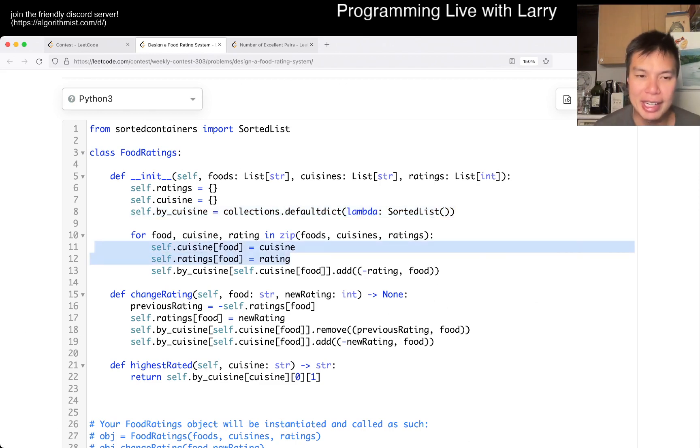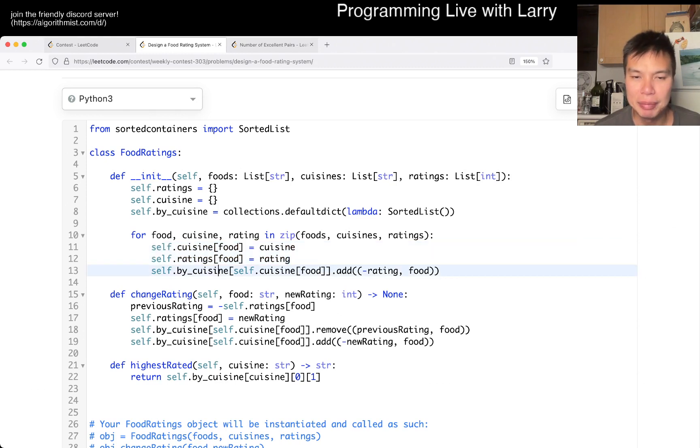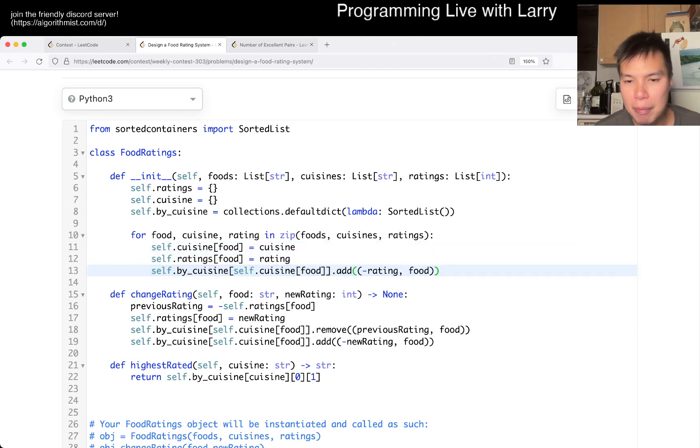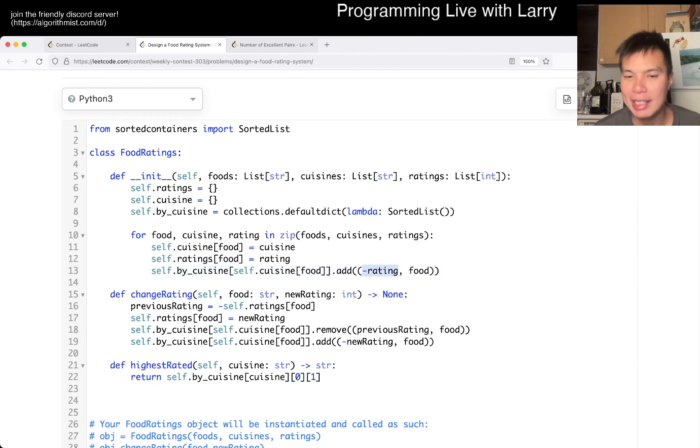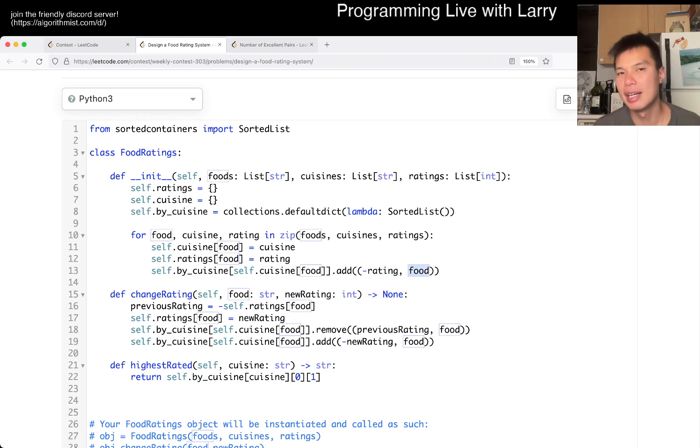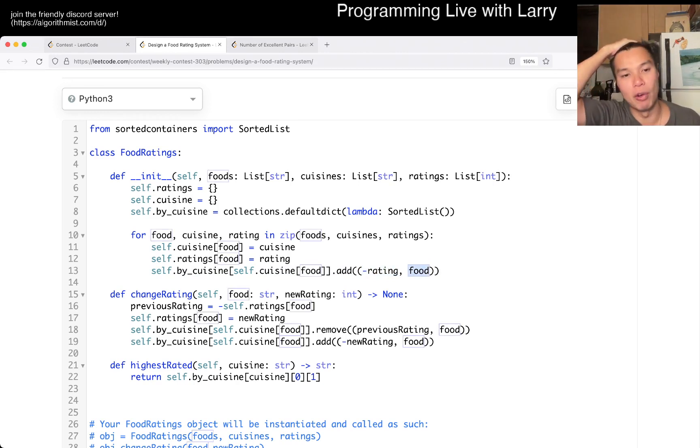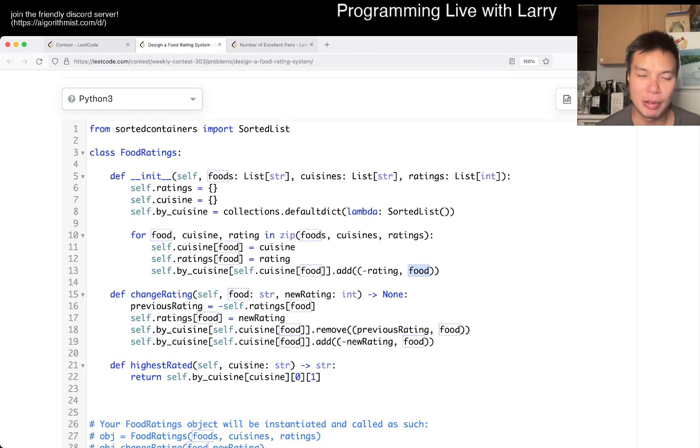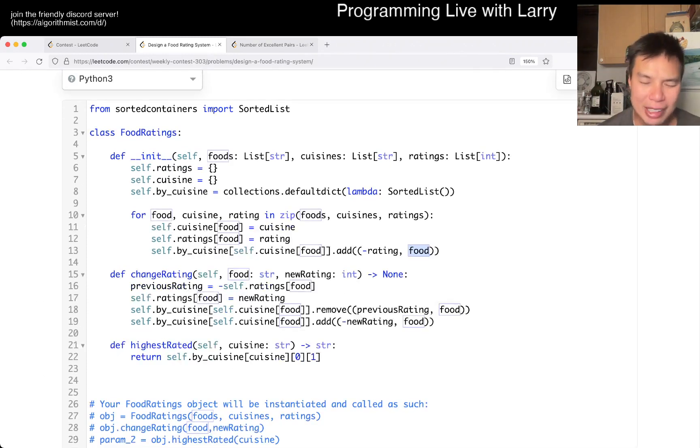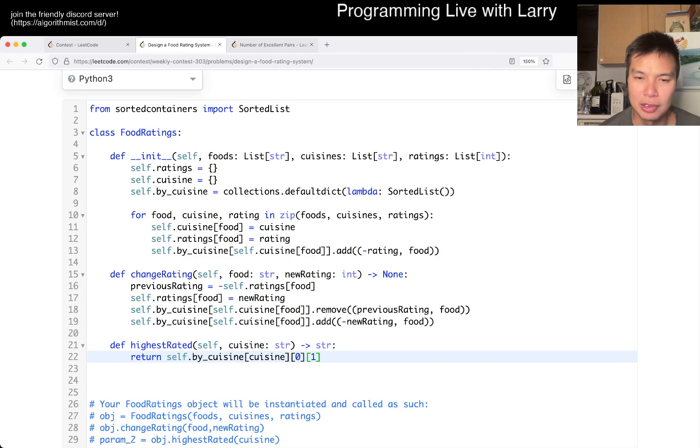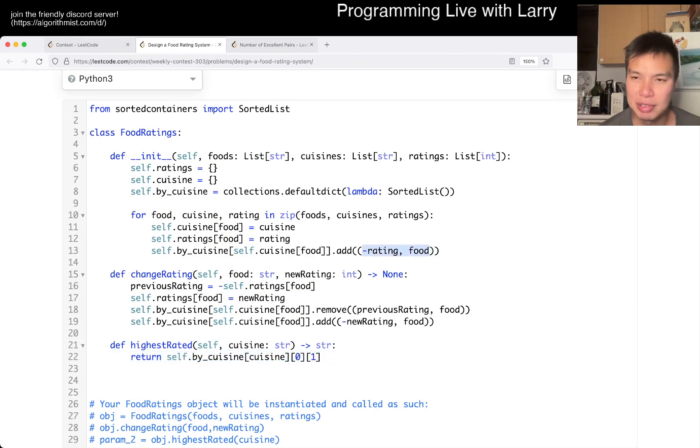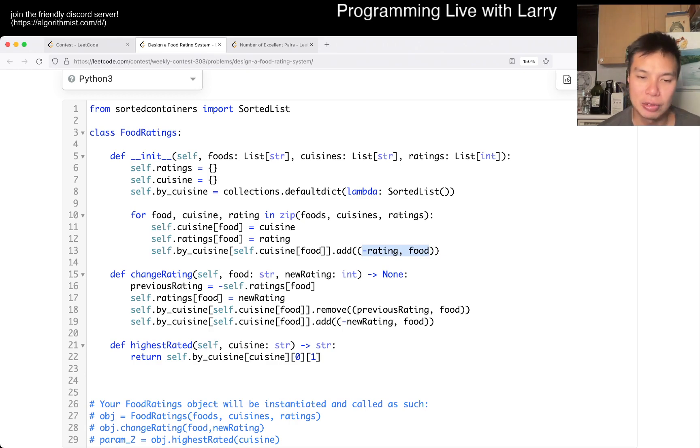And here, these are just setting the things, like I said, set the cuisine and the rating of a given food. And here is the meat where we put it in. And by default, we can sort it by a tuple. And here we want to sort by the biggest rating. And as the tiebreaker, the food name as the lexicographically smaller one. So that's why we have it this way.